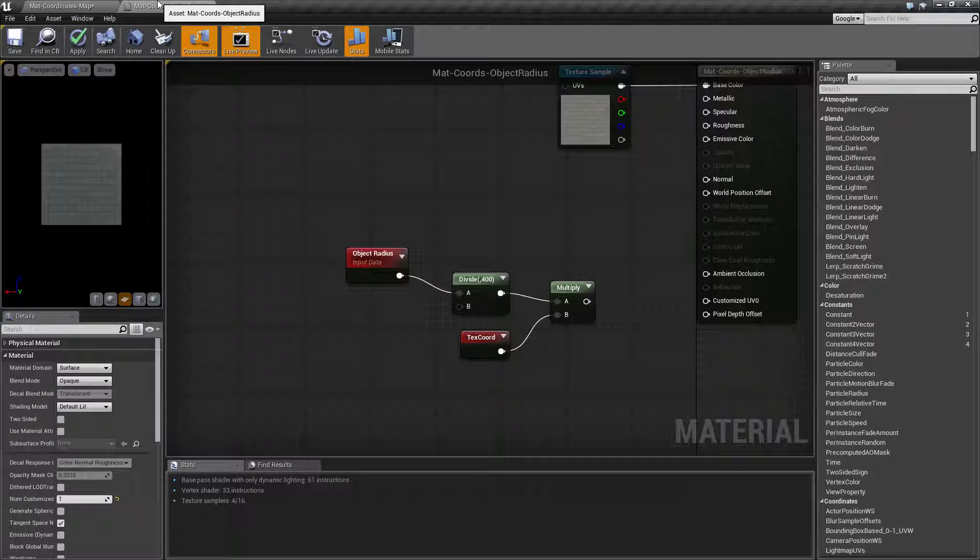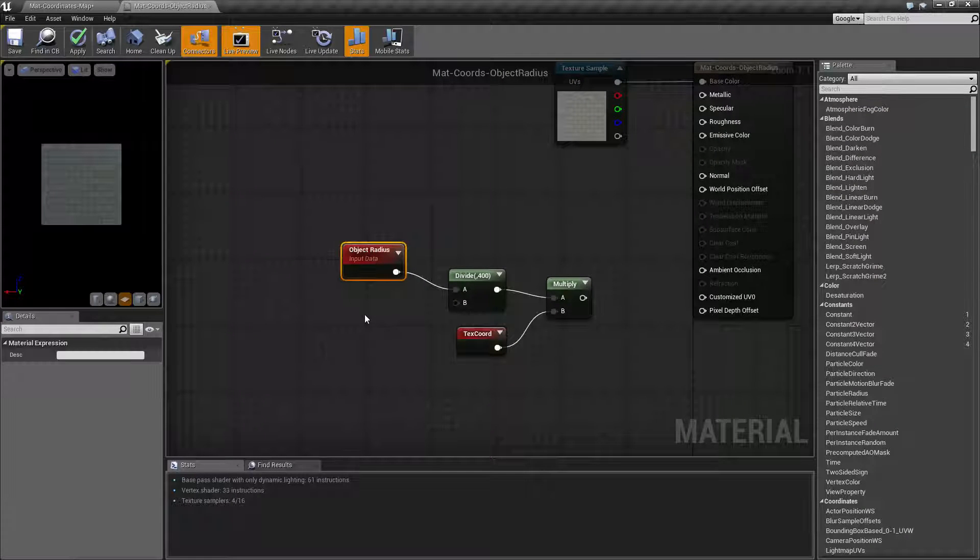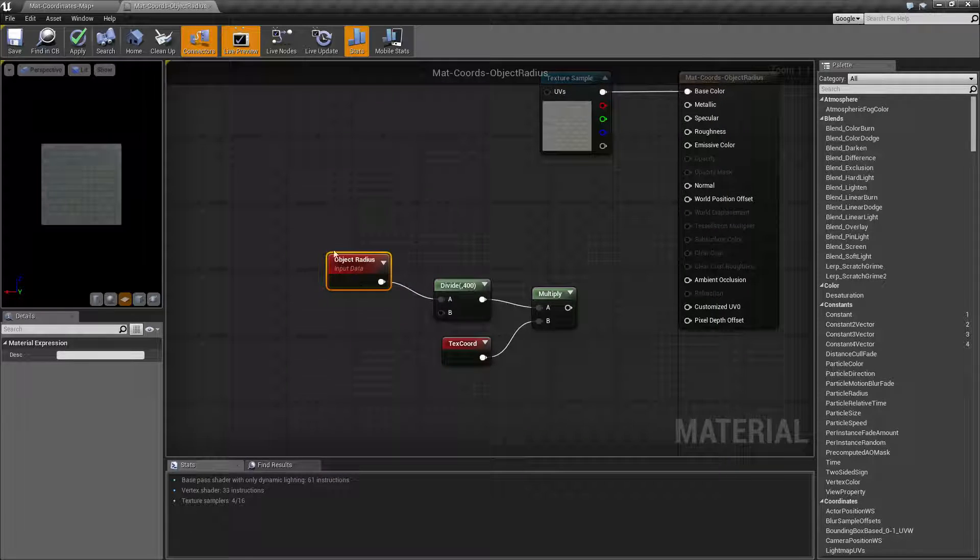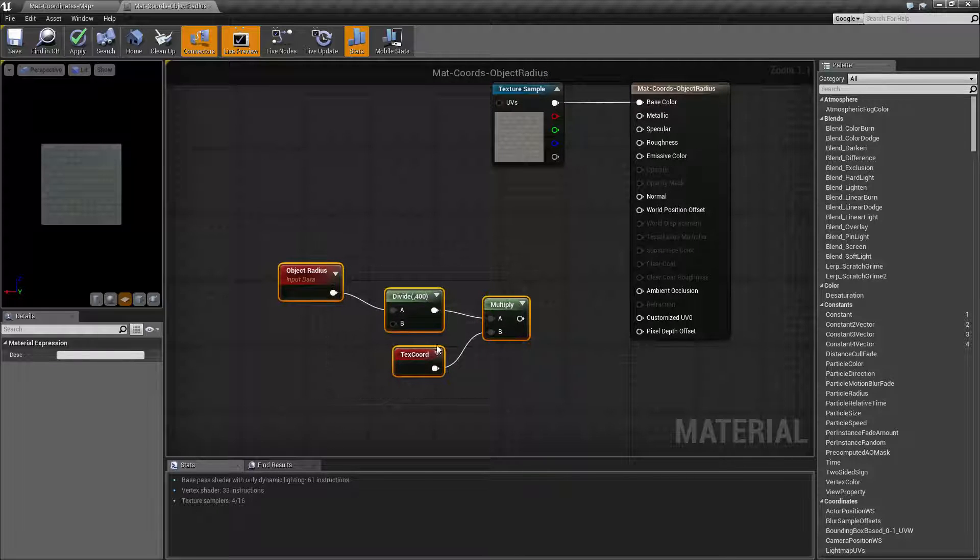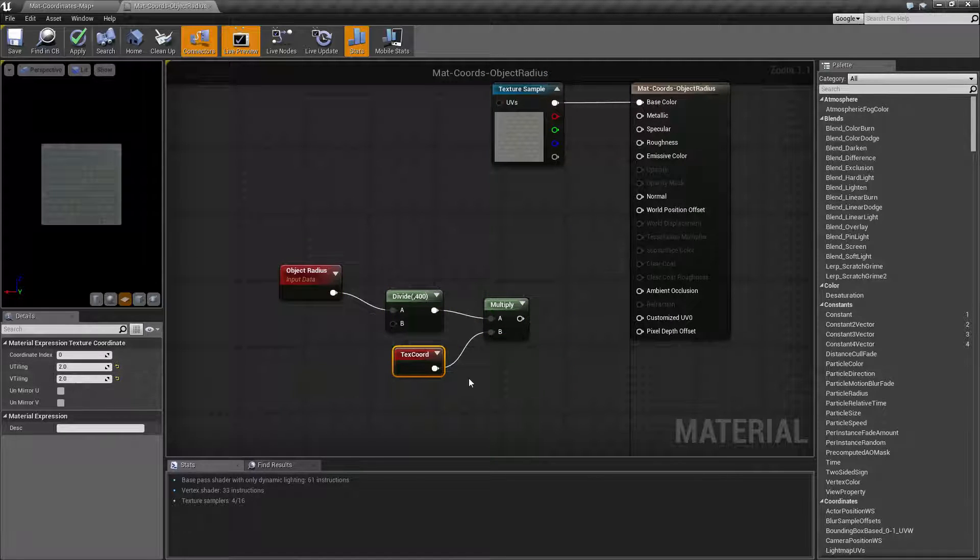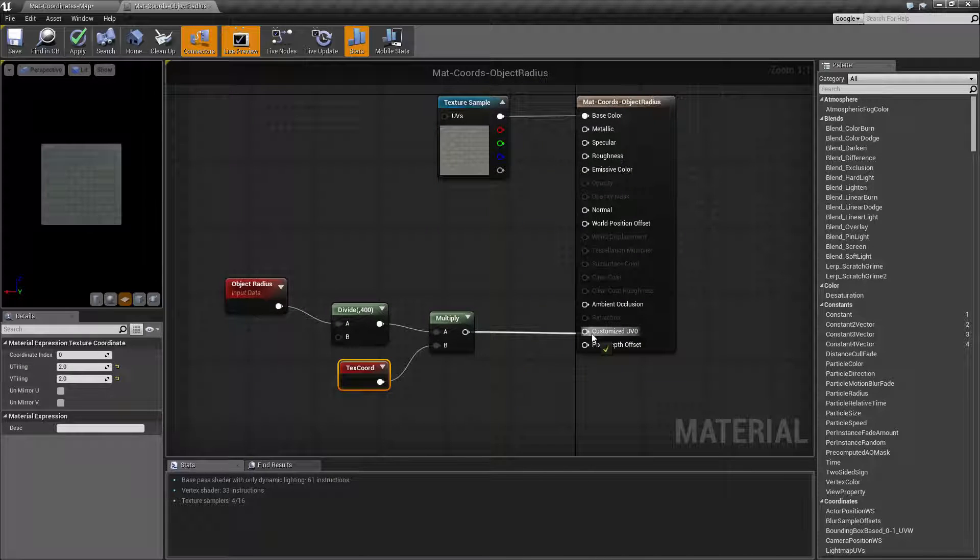So by using the object radius node to give me back the radius of the object, it's a radius. I'm dividing the radius by 400, multiplying that by a texture coordinate node that I've set to tile times two, and then plugging that into a customized UV.